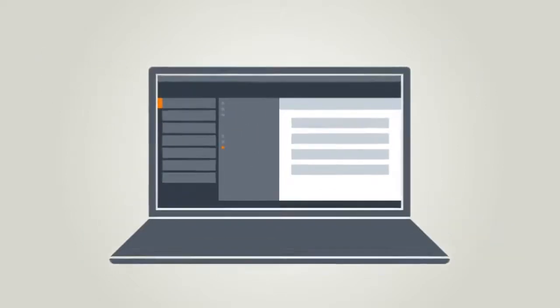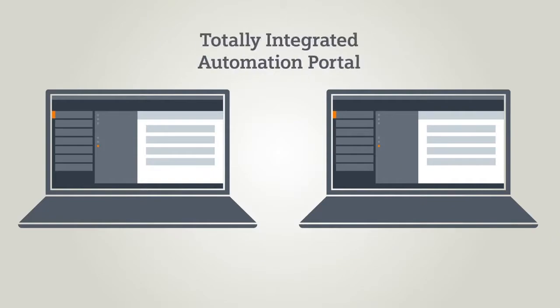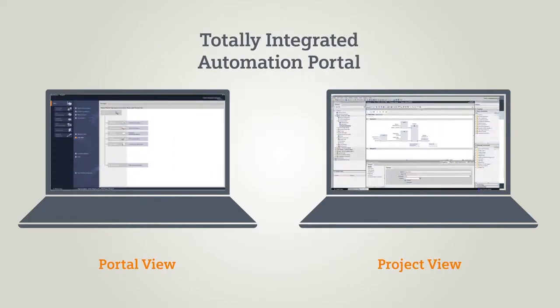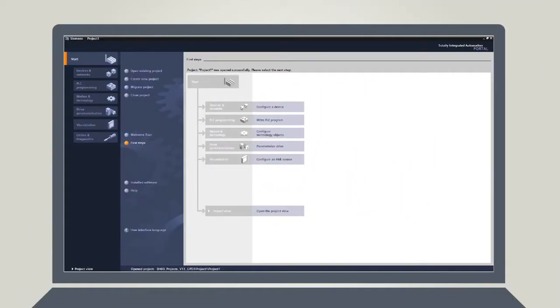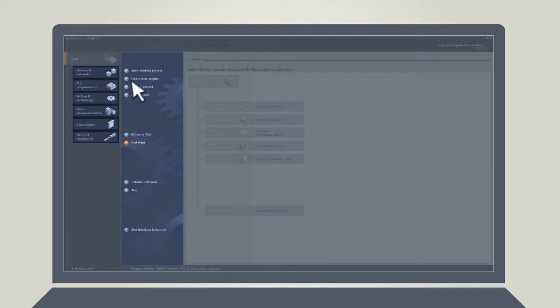As a general rule, the TIA Portal offers you two different views: The Portal View and the Project View. The Portal View offers a task-based mode of operation. If you select your particular task here, corresponding actions will be presented to you.